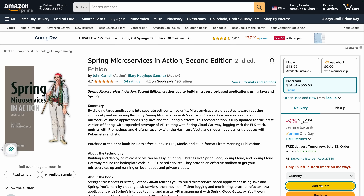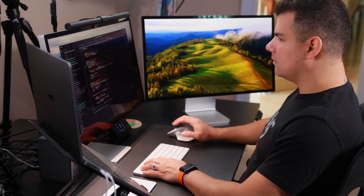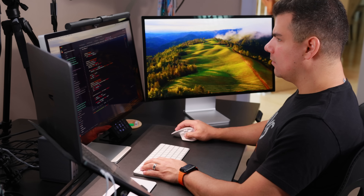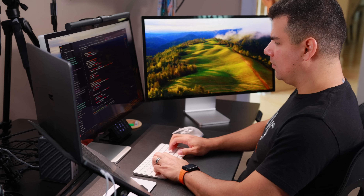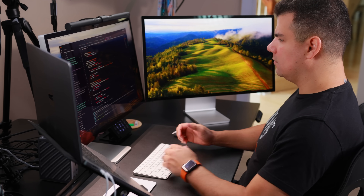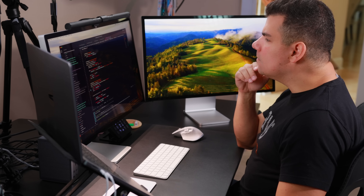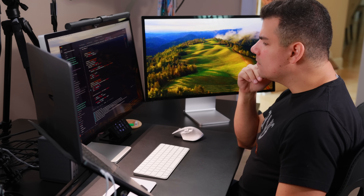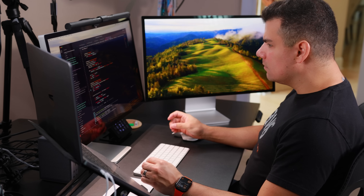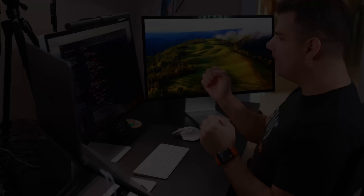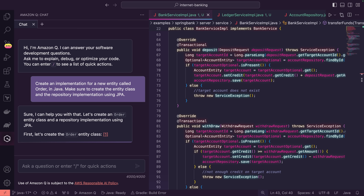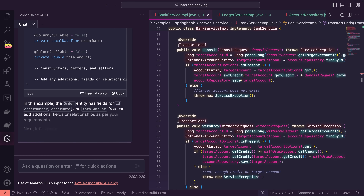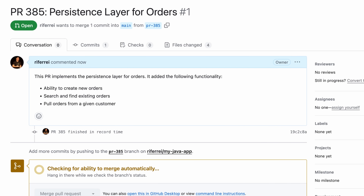It all started with me buying a book at Amazon about microservices with Spring Boot. I needed to learn this to be ready for a new task I was assigned. The task was fairly simple: implement a new persistence layer for an entity of the system called Orders. All I needed to do was create a new entity class, add JPA annotations, and implement the repository pattern using the Spring Boot support for it. The tests had shown everything was working as expected. To make sure I was on the right track, I used Amazon Q Developer to validate my code.